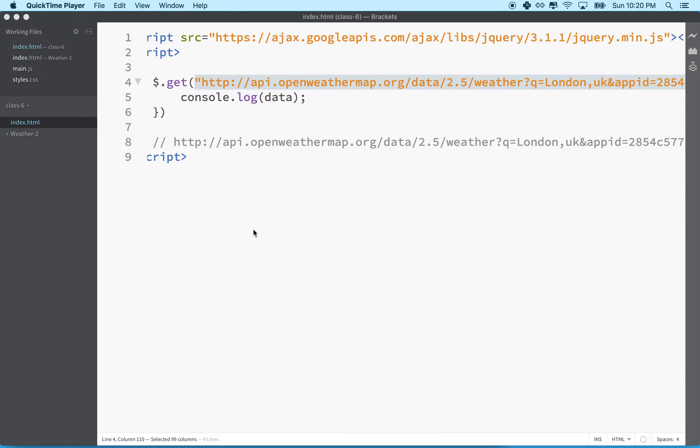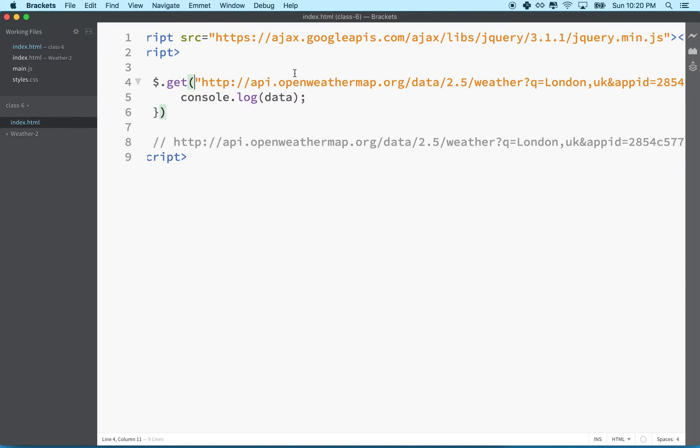Hi, here we are to continue talking about using Open Weather Map and JavaScript and making an app that displays the weather using this service.